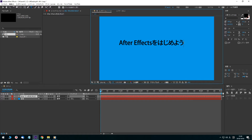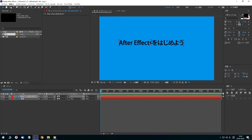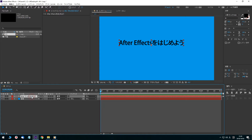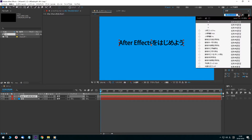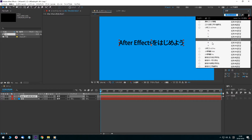From the tool panel on the screen, select the selection tool. Click the text layer on the timeline panel. Select the character panel. If you select the font from the font name, the font in the composition panel preview screen will change.